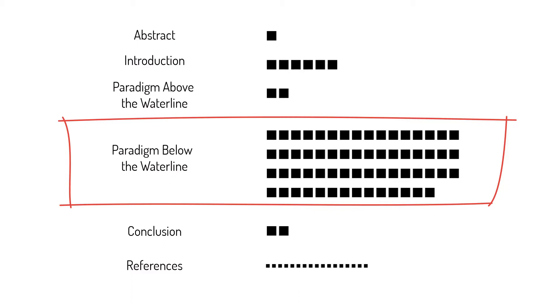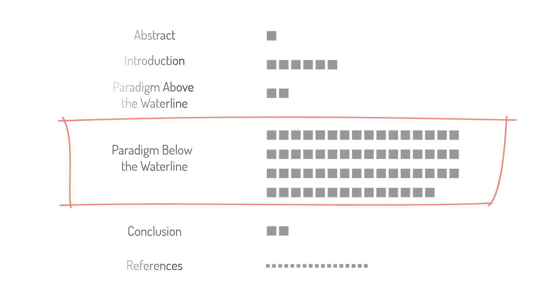What does the phrase Paradigm Below the Waterline mean? You'll see in a moment.